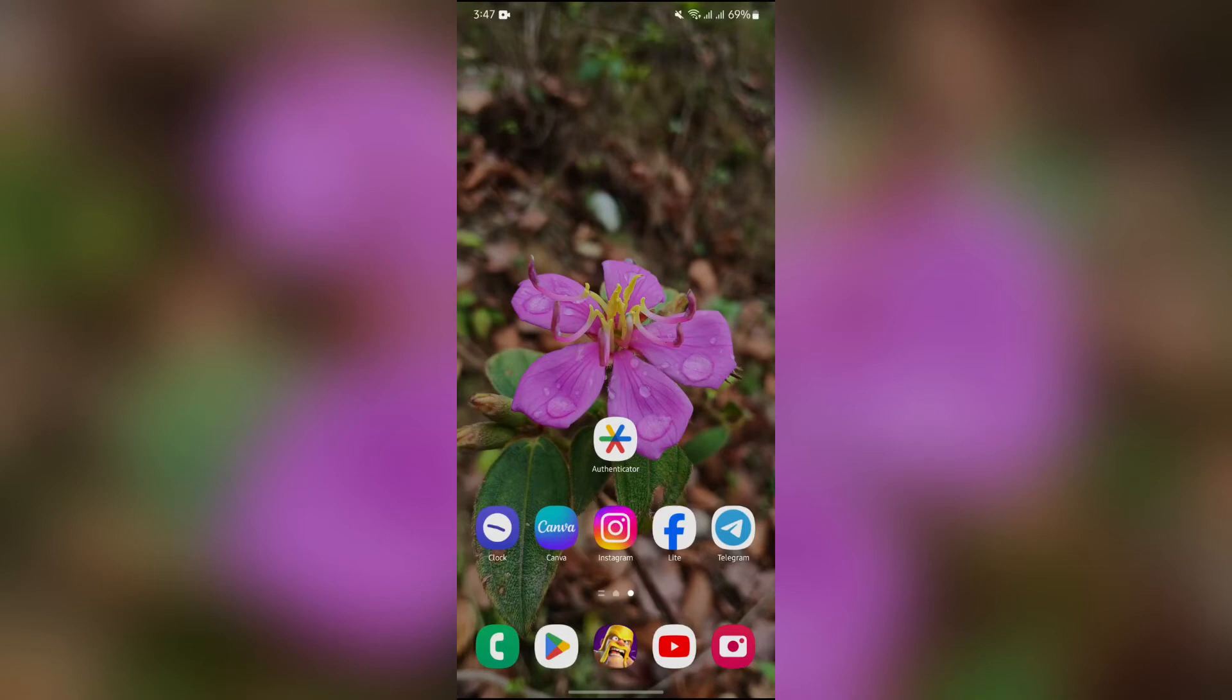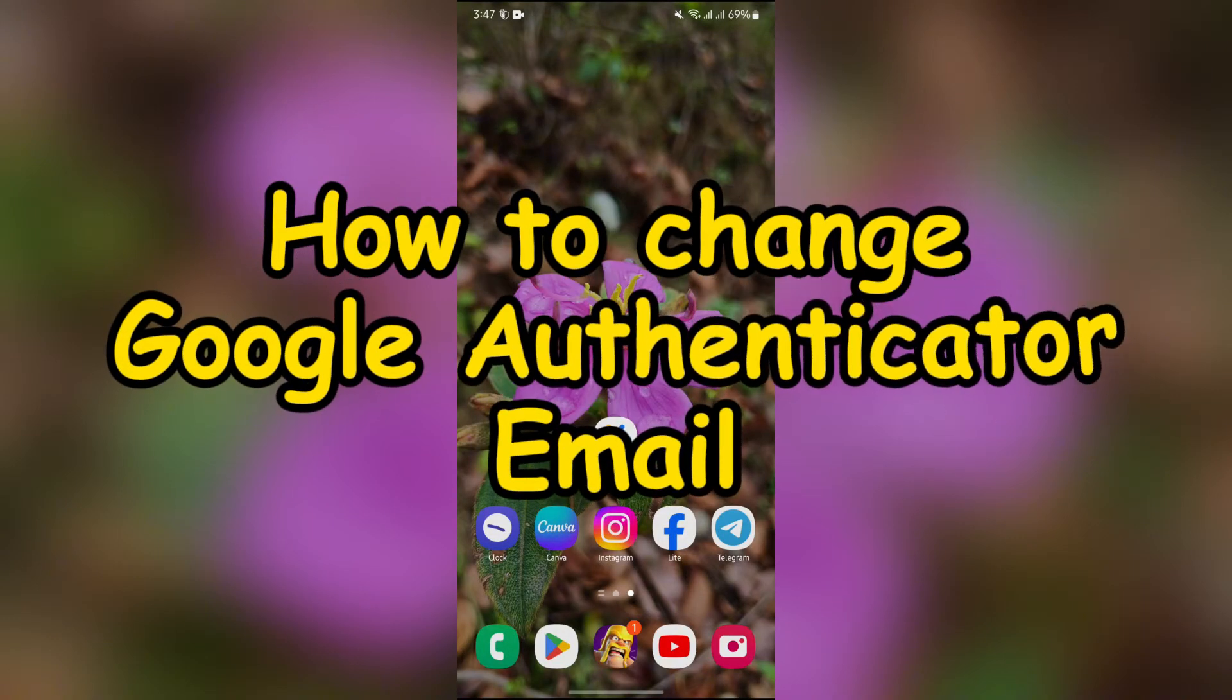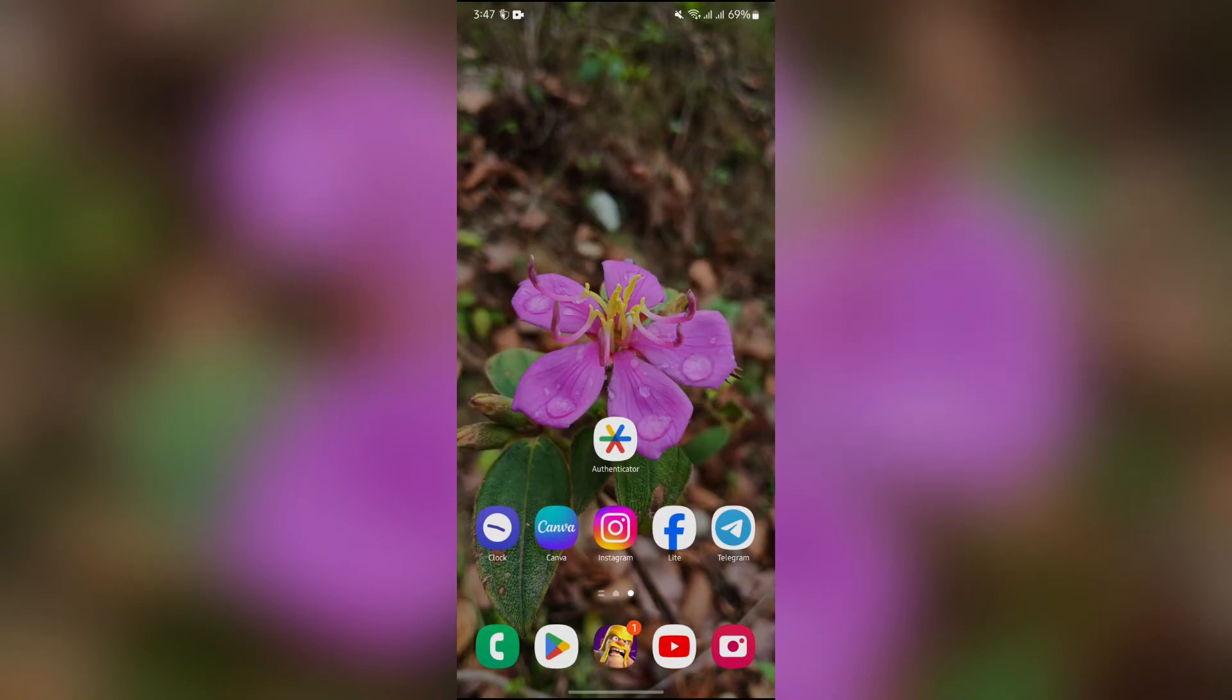Hey guys, welcome back to yet another helpful video from How Logical. In this video, I'm going to show you how to change Google Authenticator email. So without any further ado, let's dive right into this exciting video.